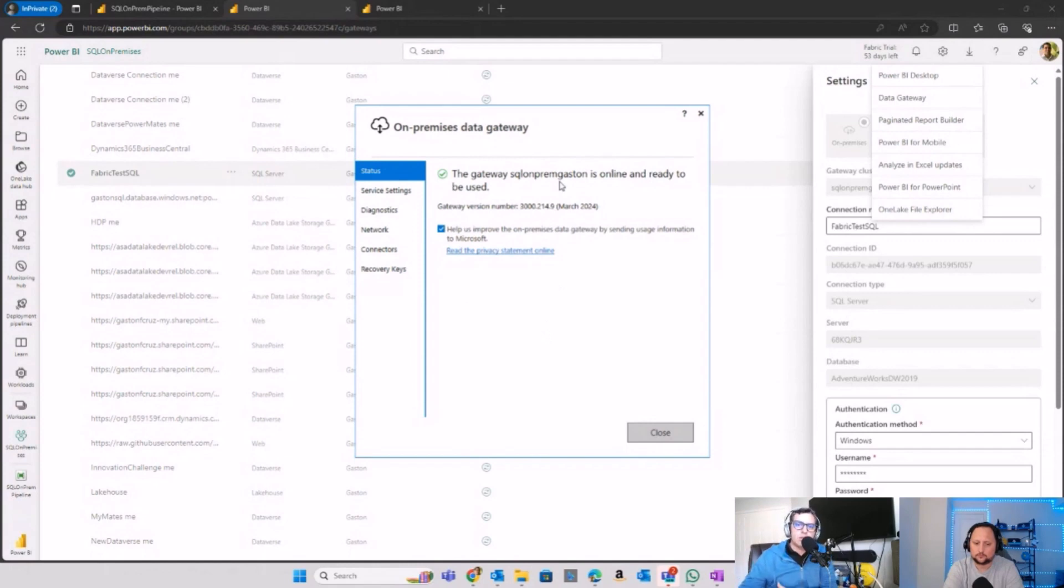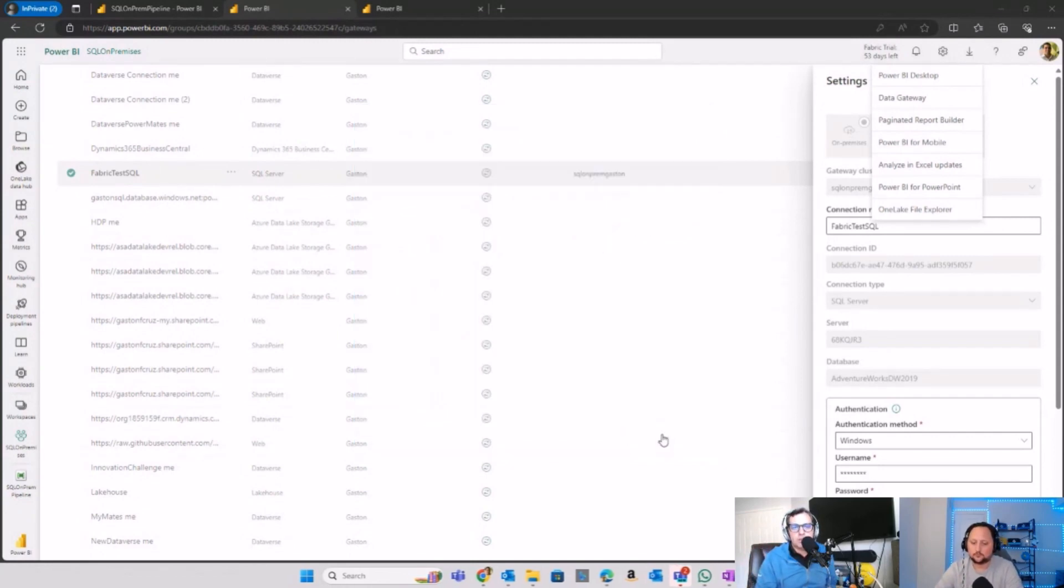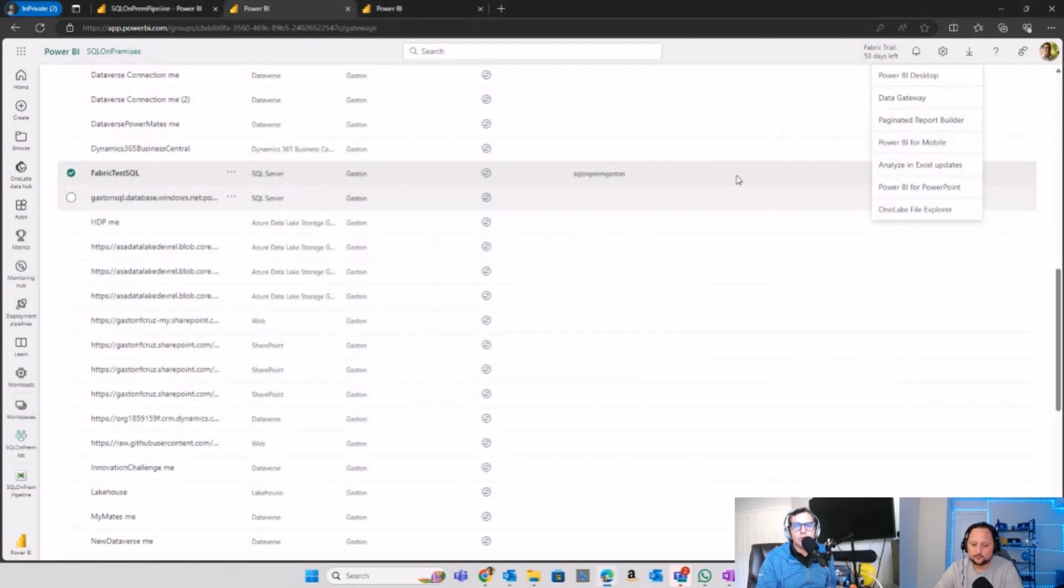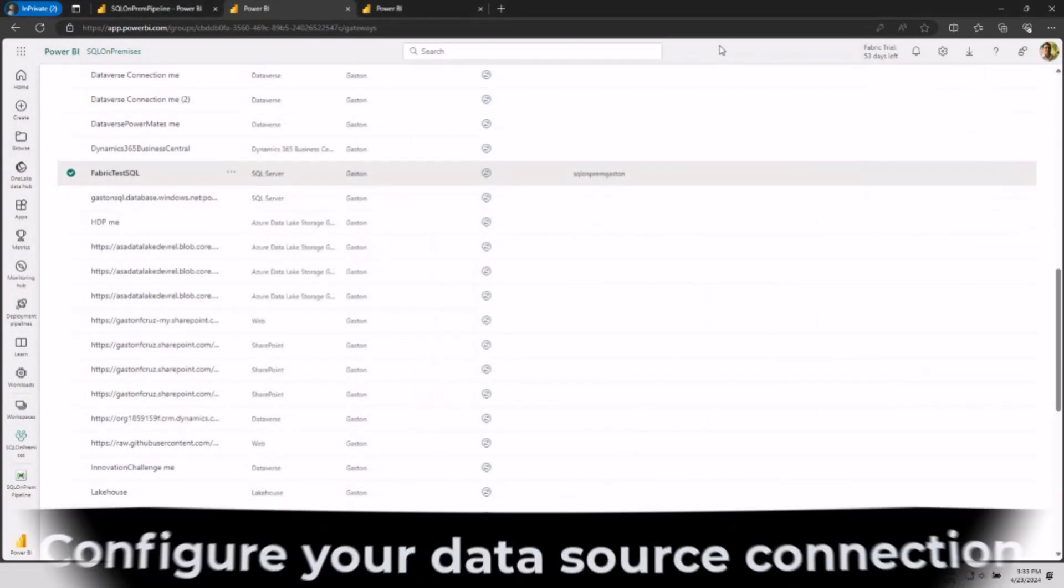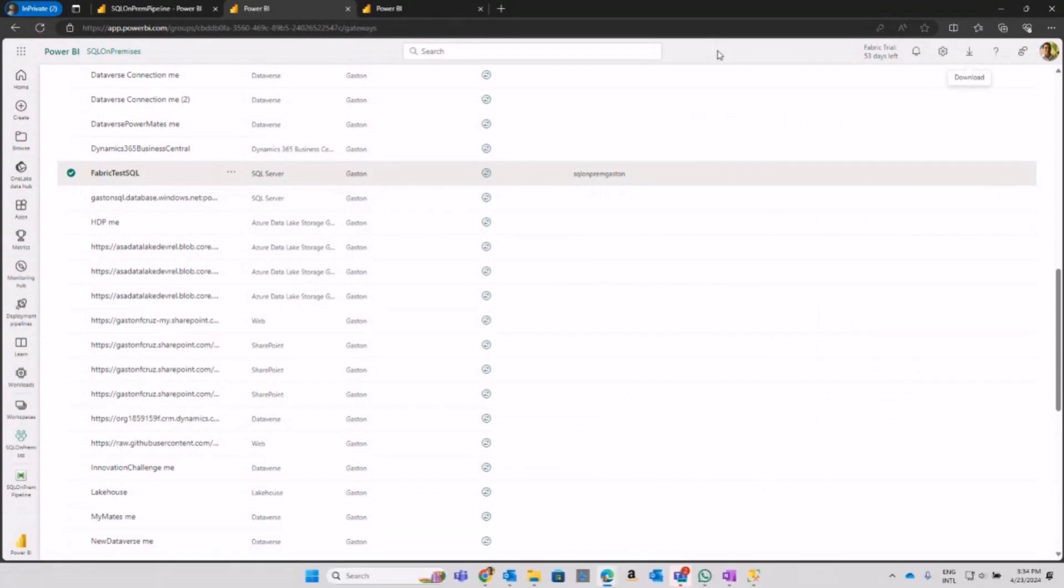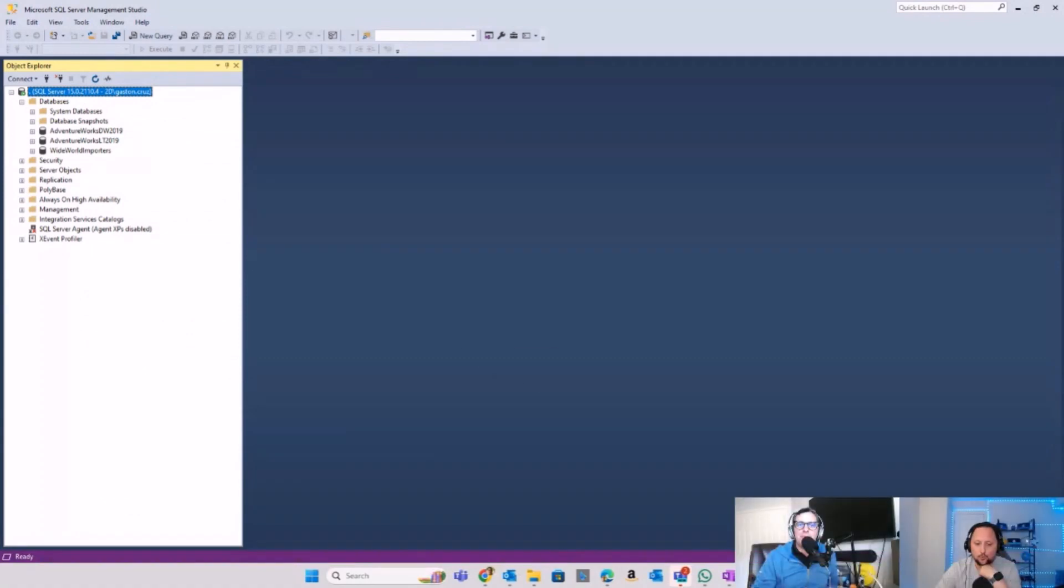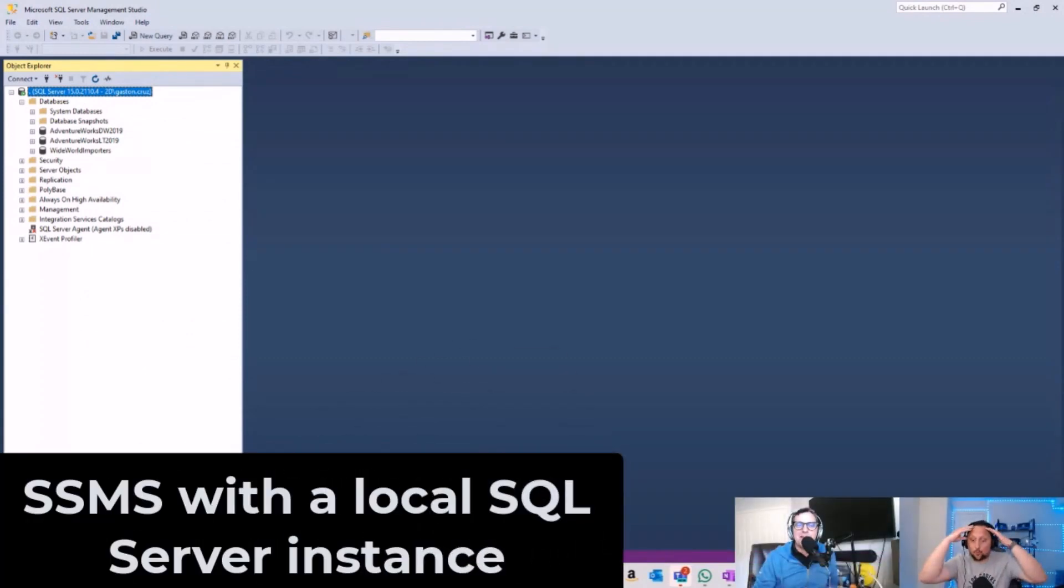After you do the installation, the second step is leveraging the connection to your data source. In my scenario with on-premises connection, I have my old friend here, SQL Management Studio. I have my SQL on-premises up and running.